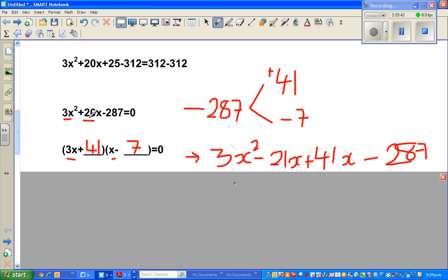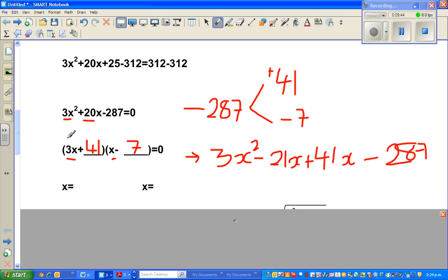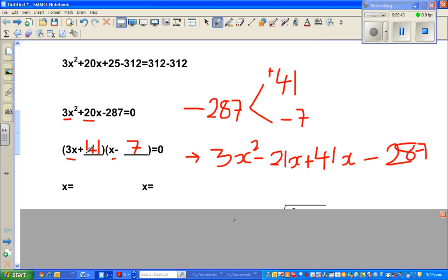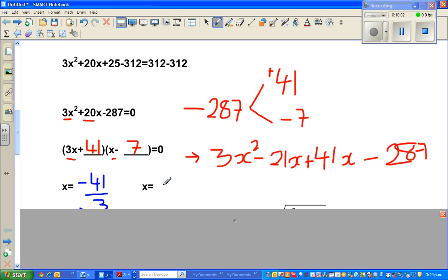Setting each factor equal to zero: if 3x + 41 = 0, then x = −41/3. If x − 7 = 0, then x = 7. So the two possible solutions are x = 7 and x = −41/3.